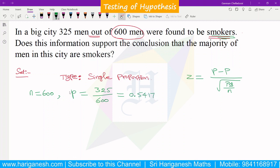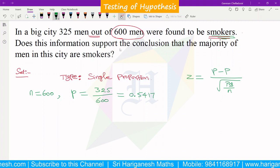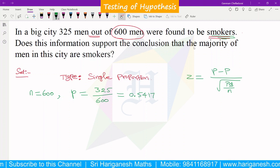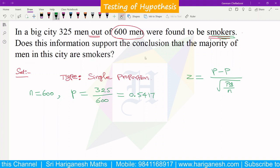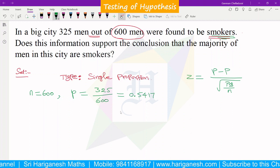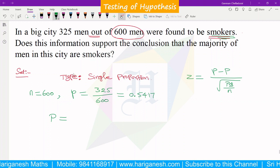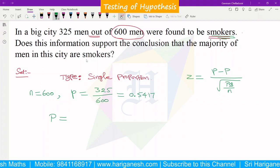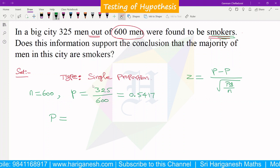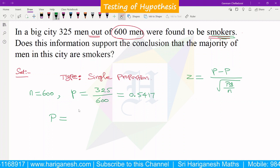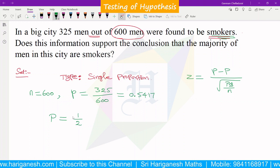The sample proportion is calculated as 324 divided by 600, which equals 0.5417. This is small p, the sample proportion. Capital P is the population proportion. Does this information support the conclusion that the majority of men in the city are smokers? We need to find the population proportion P.